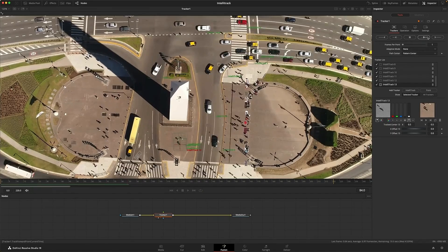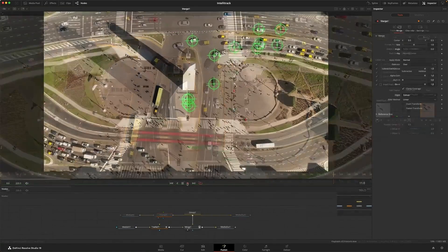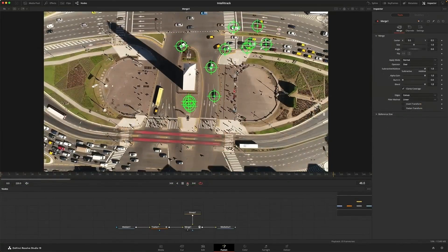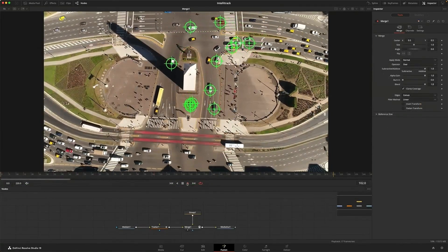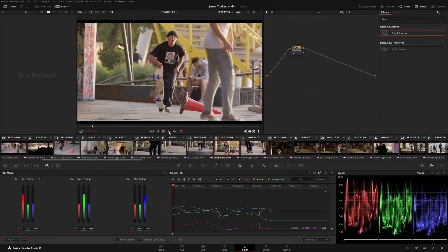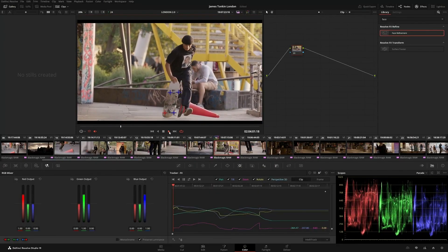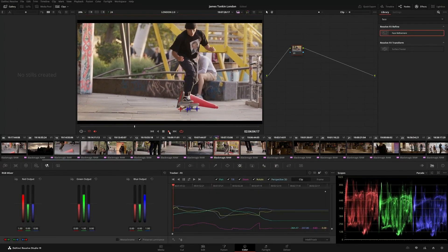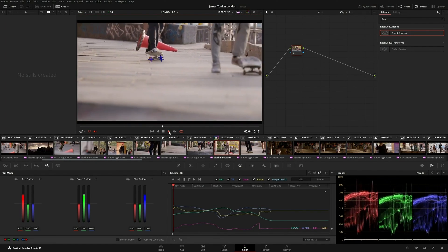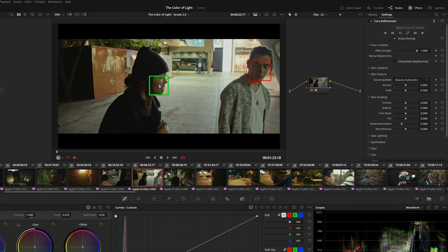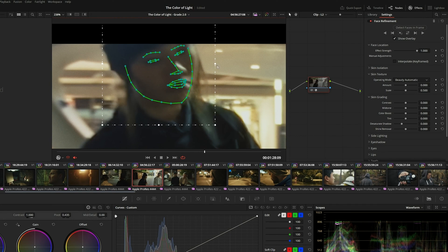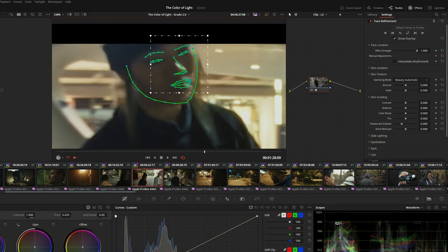Resolve 19 is out in beta now. We put in over 100 new things. One of the things is TeleTrack AI — our neural engine, which is where we do our AI processing. We have this new one that's used in a couple different forms: there's use of it in the Fusion page, the Color page, but also it's used in Fairlight.